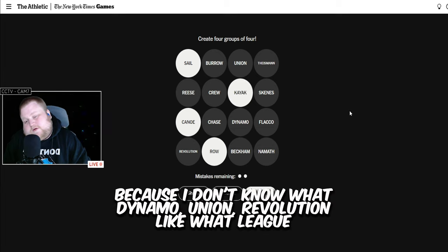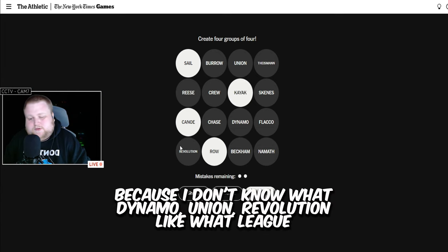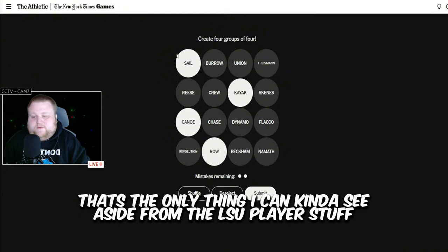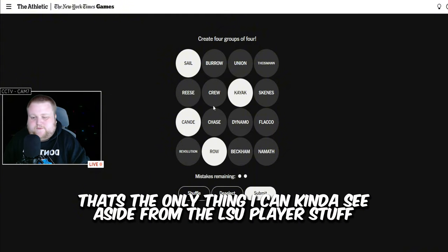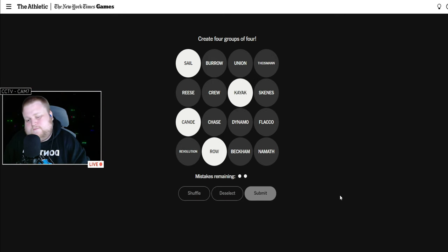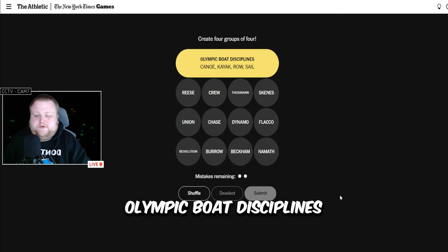Because I don't know what Dynamo, Union, Revolution, like what league they might be, or something like that. That's the only thing I can kind of see aside from the LSU player stuff. Olympic boat disciplines.